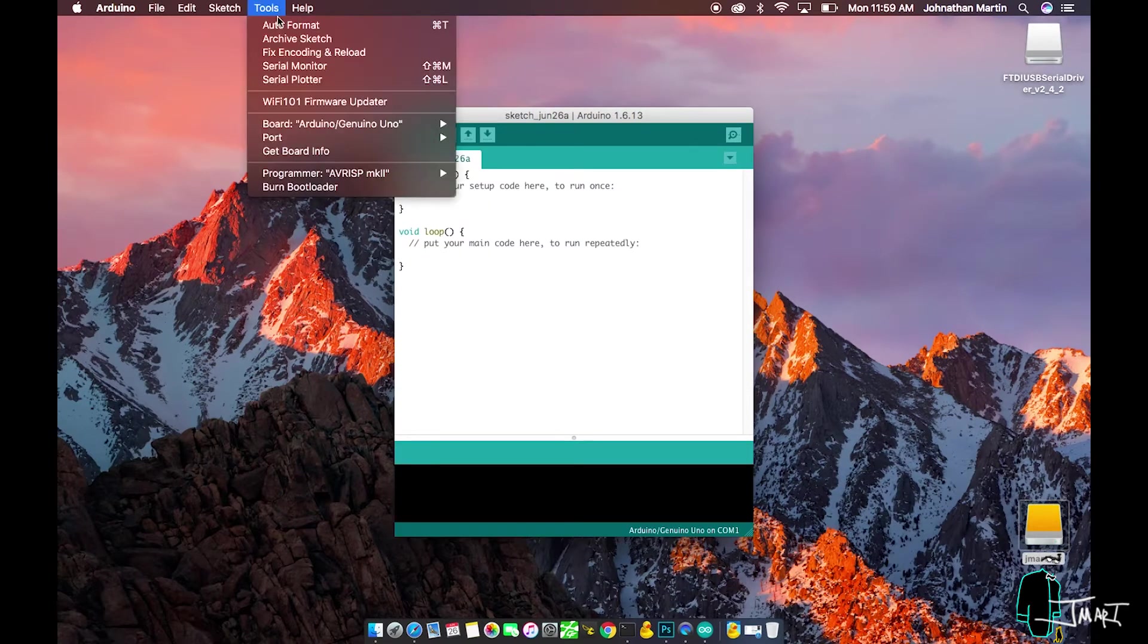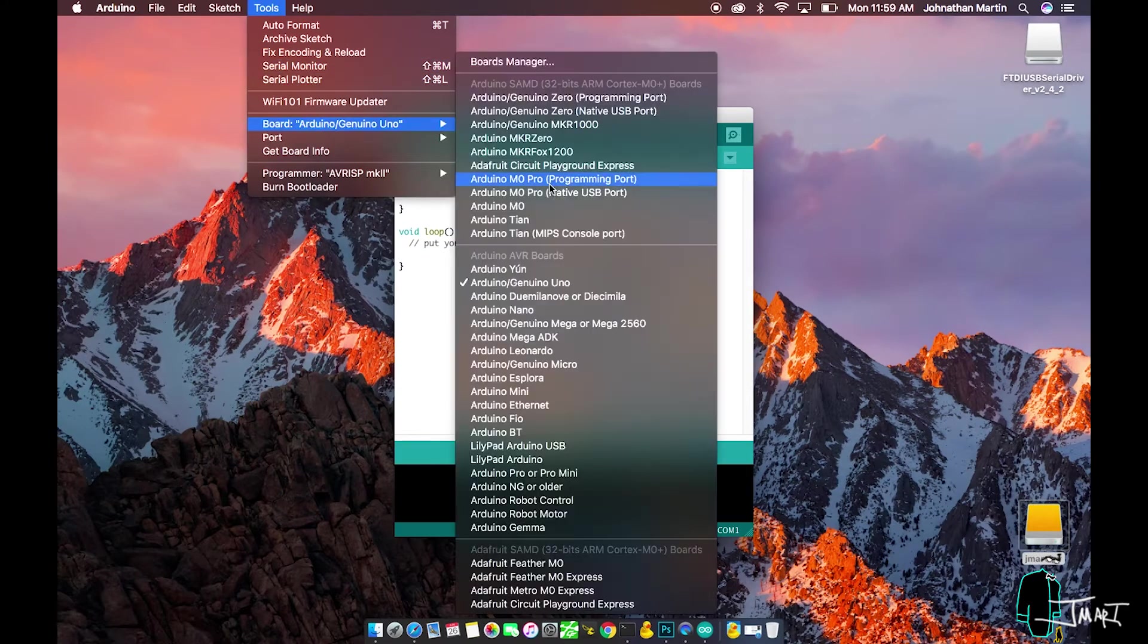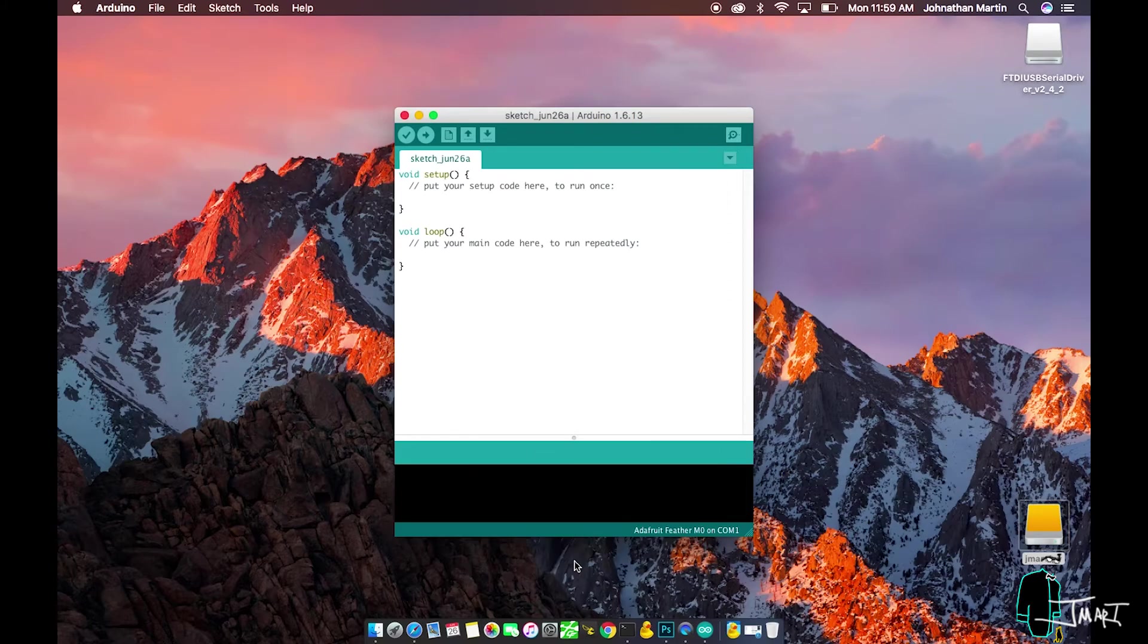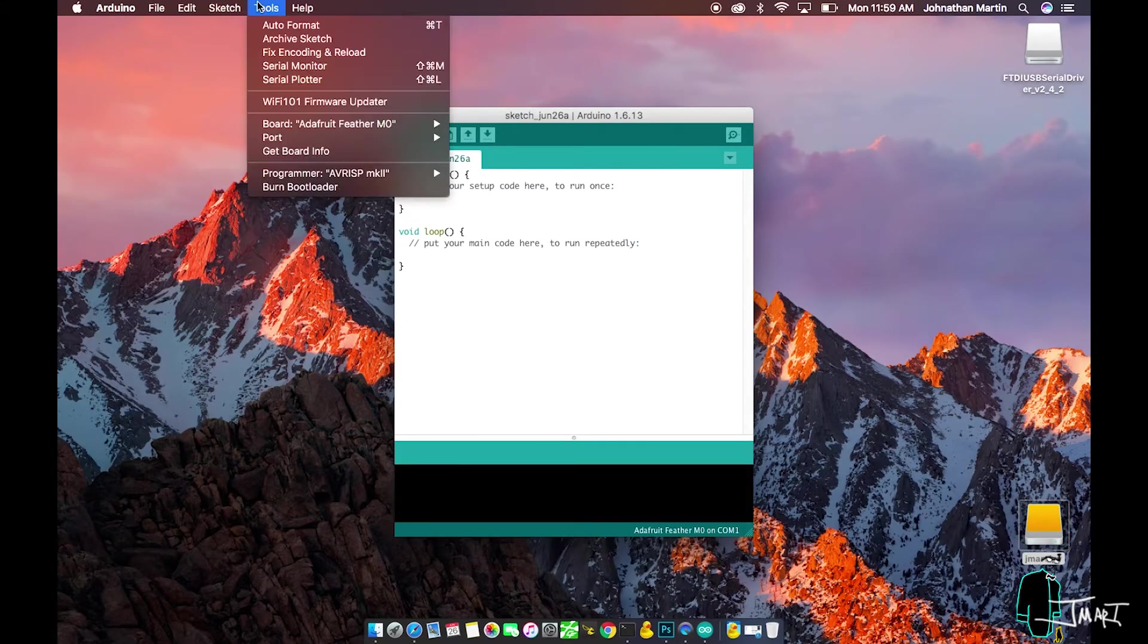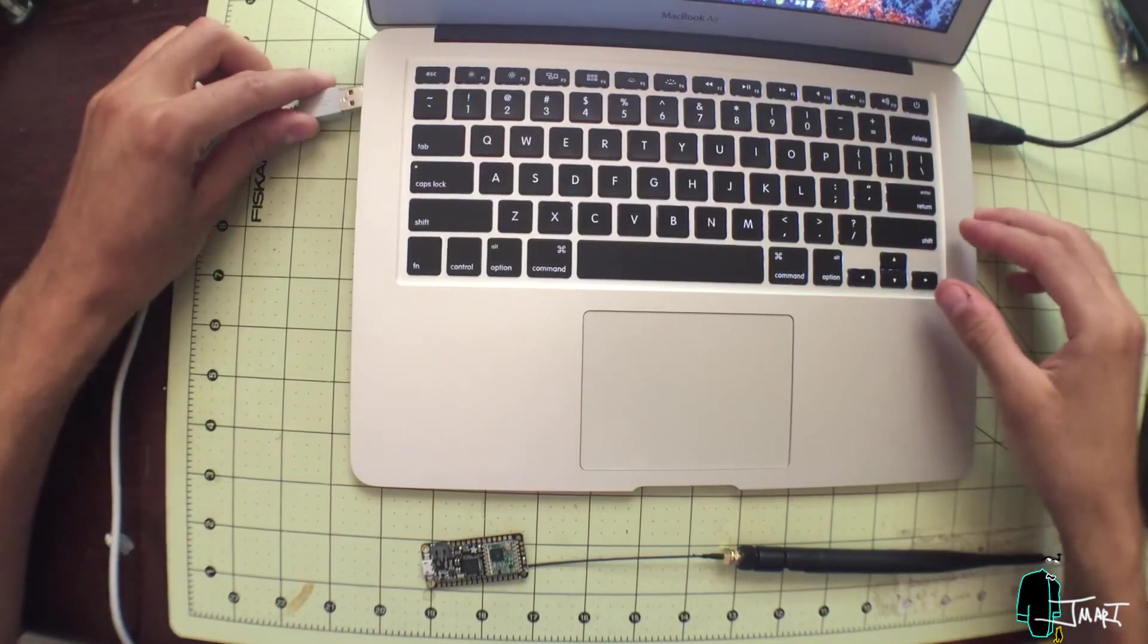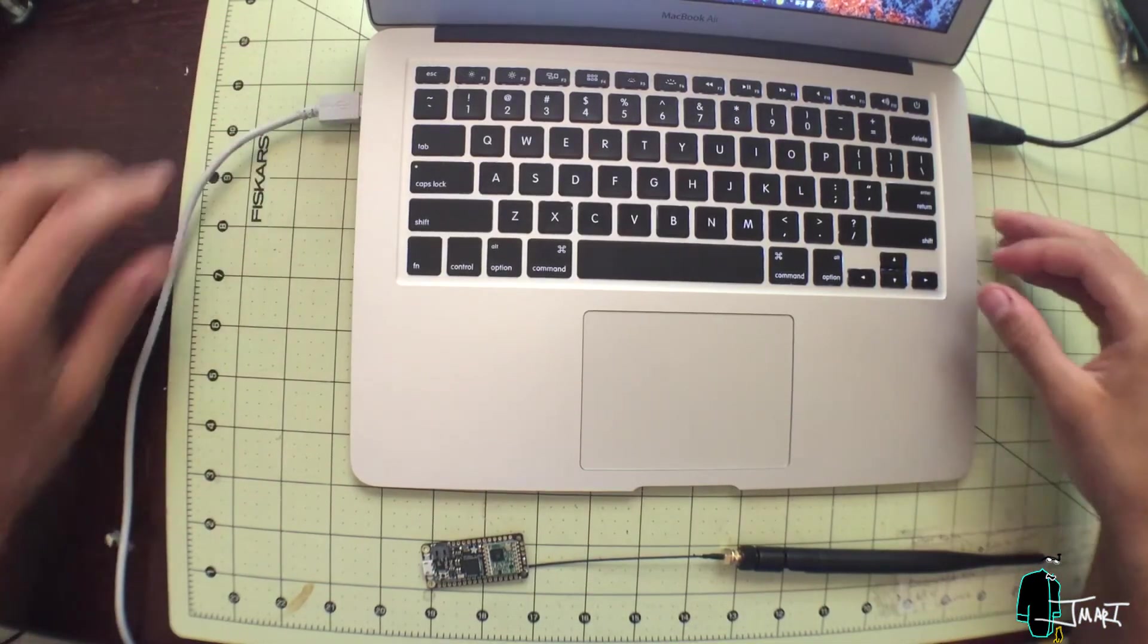When you load back into Arduino, select Tools, Board, and find the Adafruit Feather M0. Let's plug the feather in for the first time.